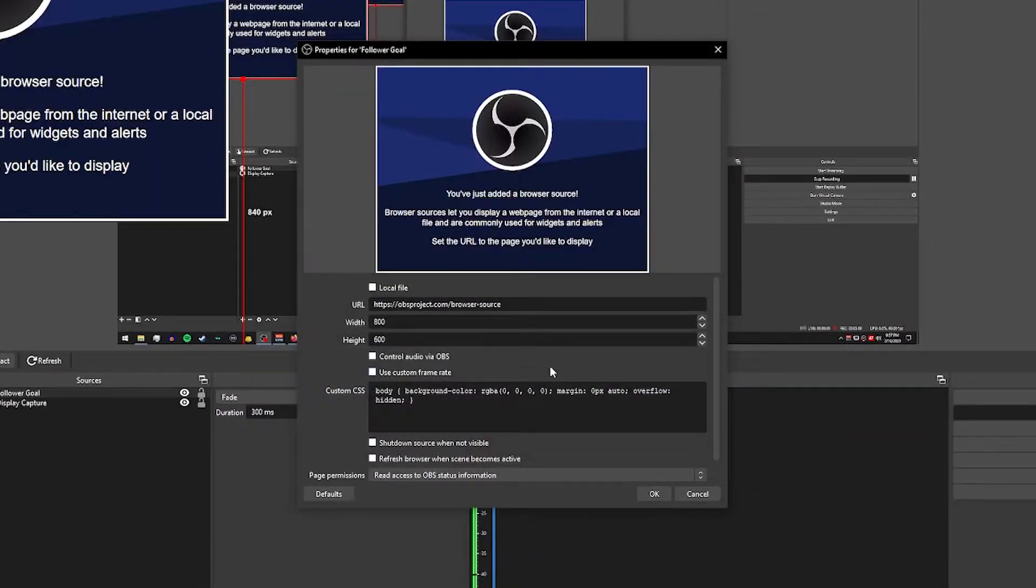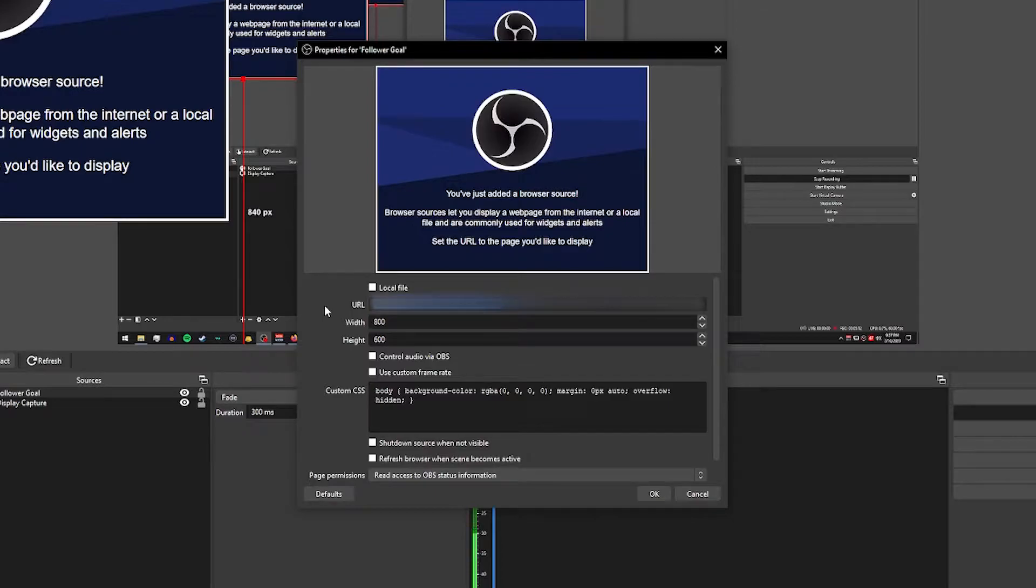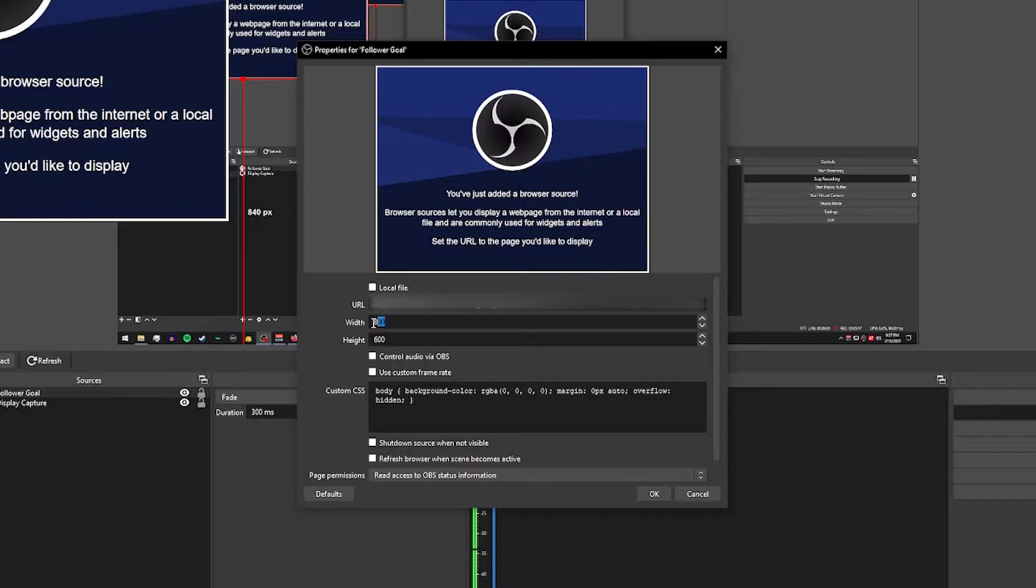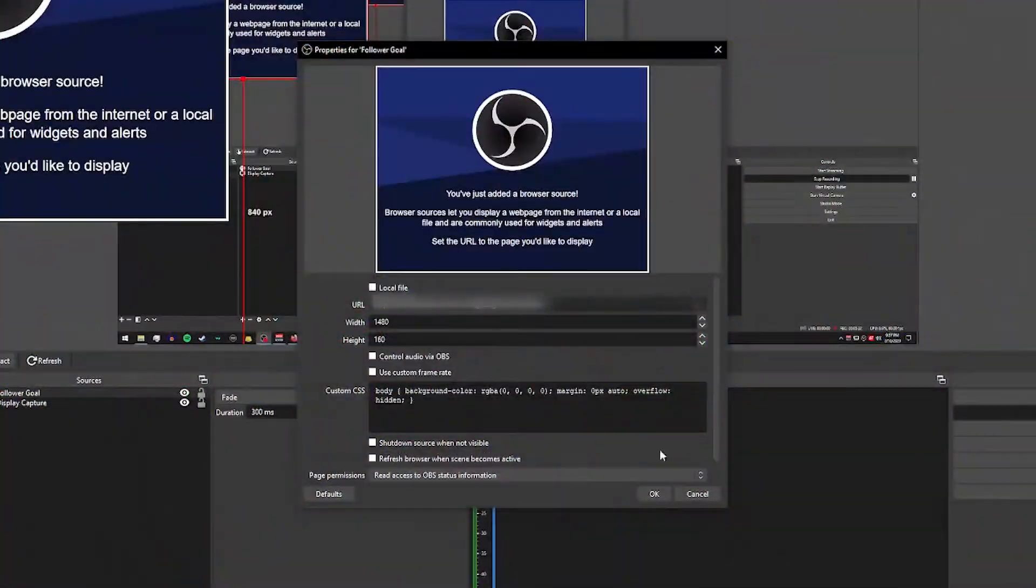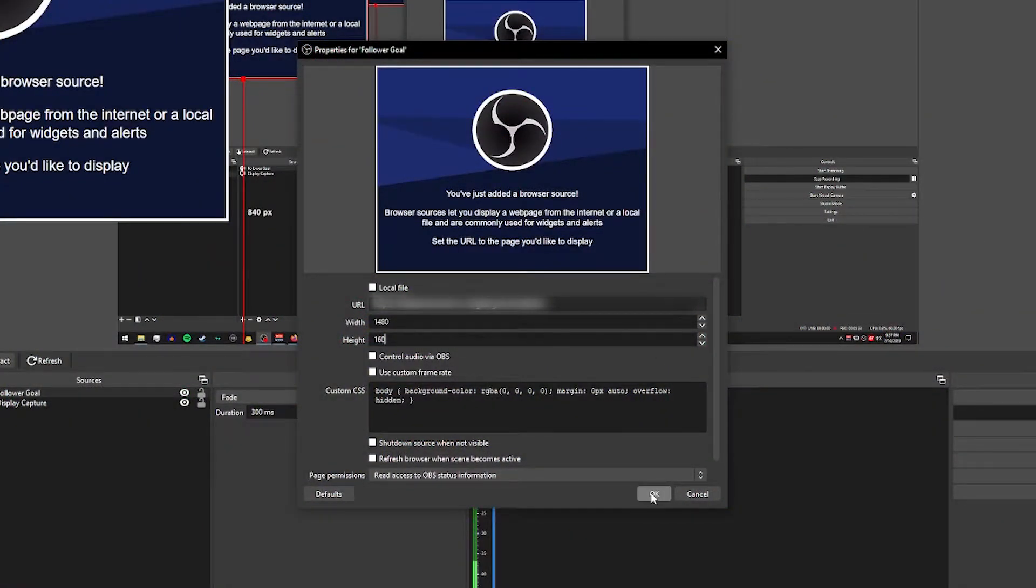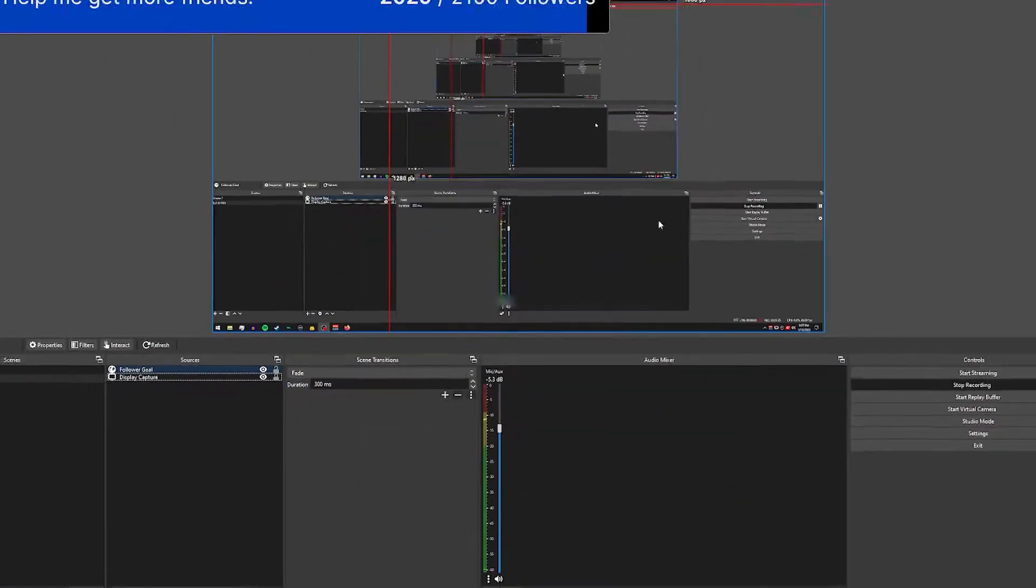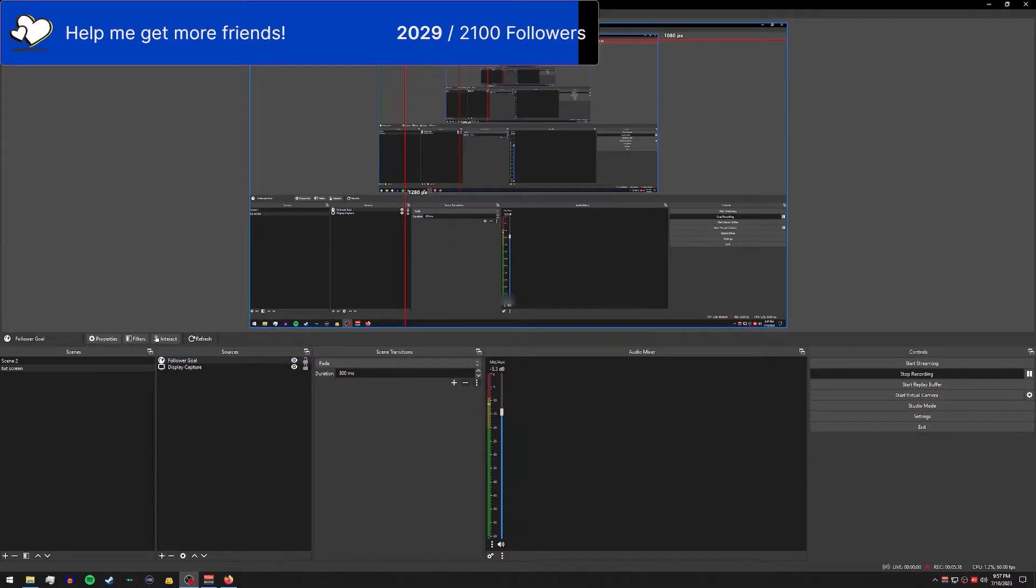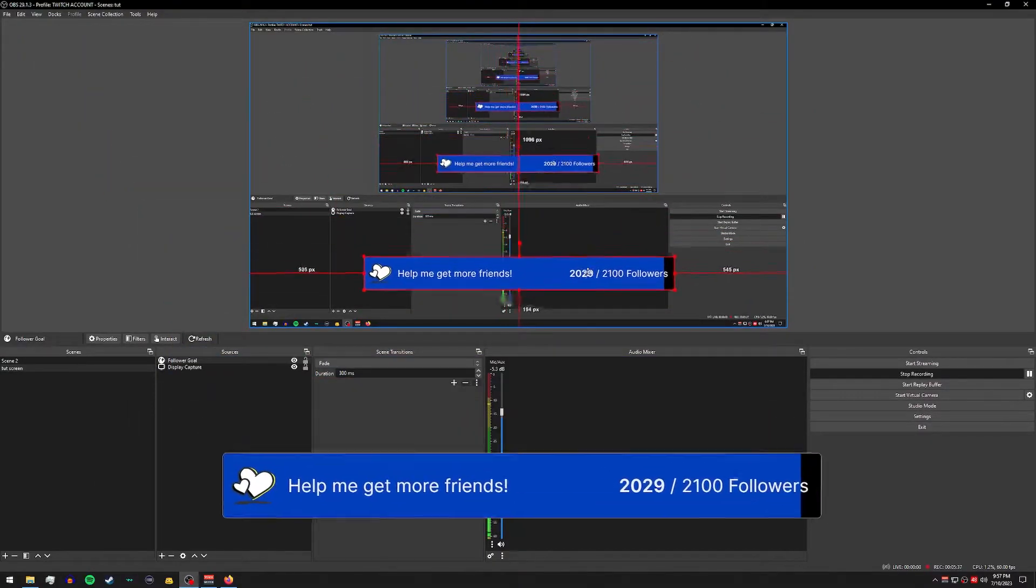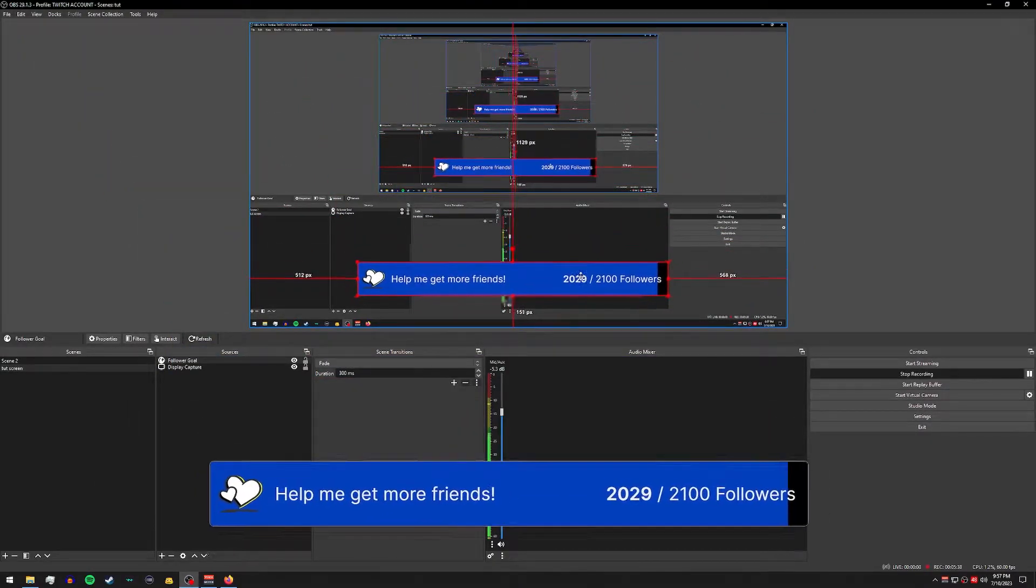Hit OK and right here in the URL box you're gonna go ahead and paste that link that we copied over on our Twitch dashboard. And then we want to also set it to 1480 by 160. Hit OK and there you go, there is your follower alert.